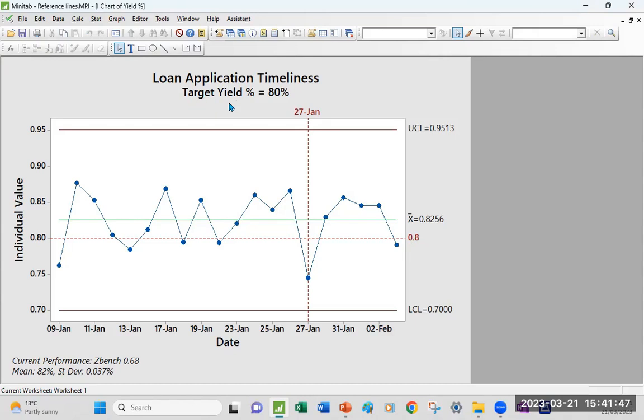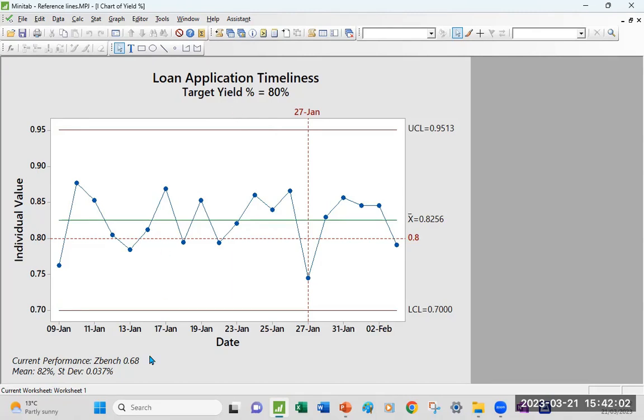But again, depending on your business environment, you might need to flex this. And this is where you have that opportunity to make the slight adjustment that you need to ensure that your graph gets understood correctly. Here, this is where I can report what that equates in a Z-bench term, as well as statistically the historical mean and standard deviation.